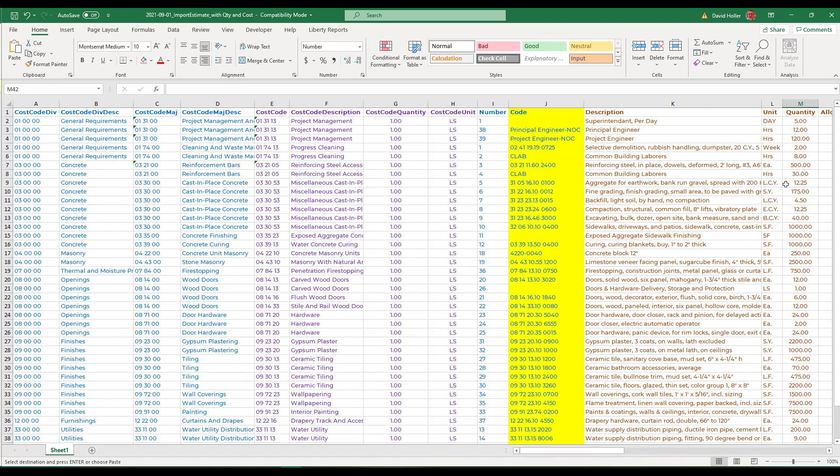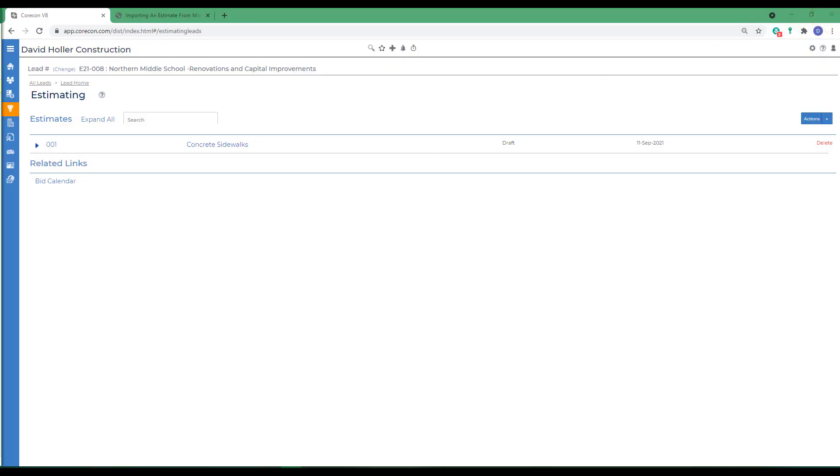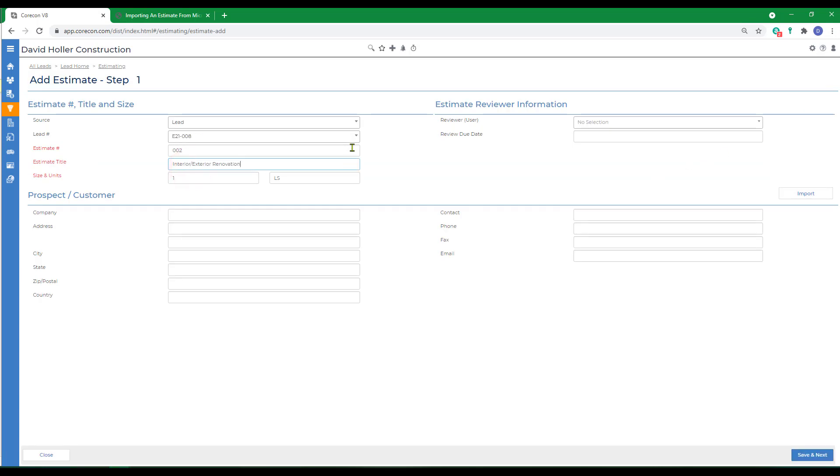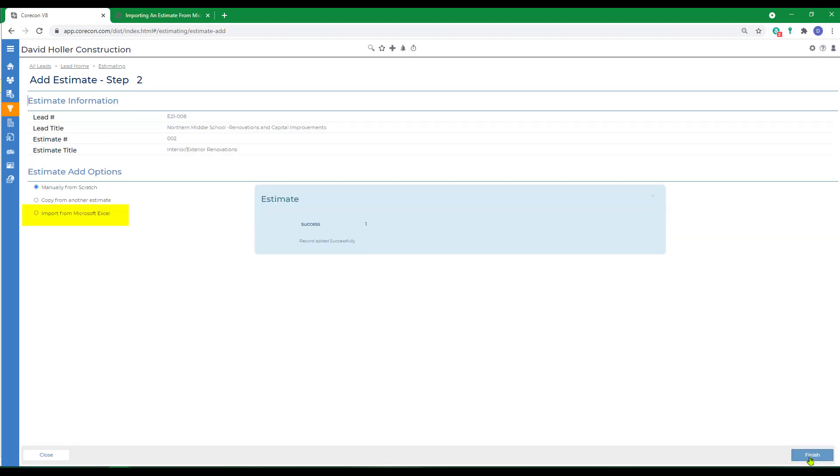Once everything's ready, click file, save and close. Then we go to actions and we're going to add estimate. Again, we can add the prospect or customer optionally at this point. Click save and next.